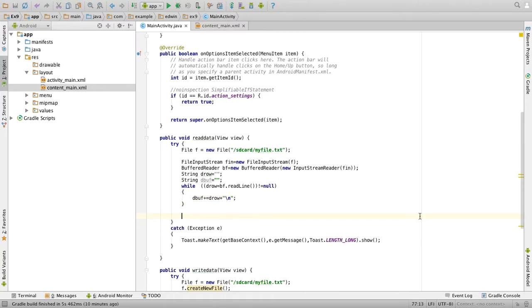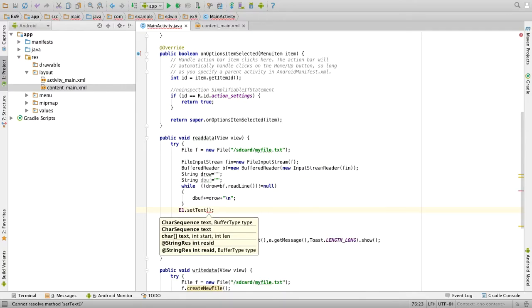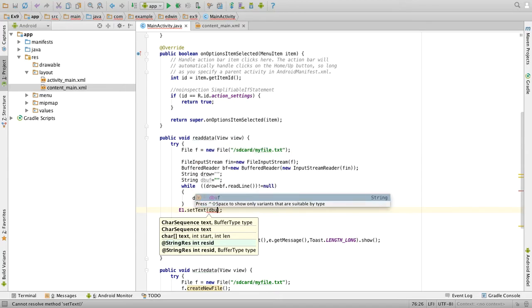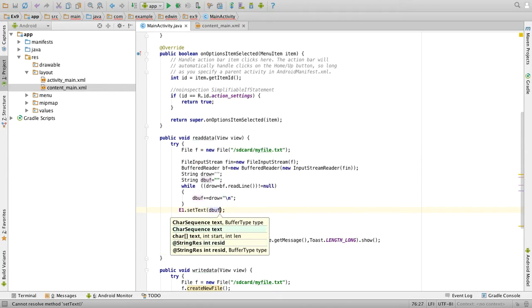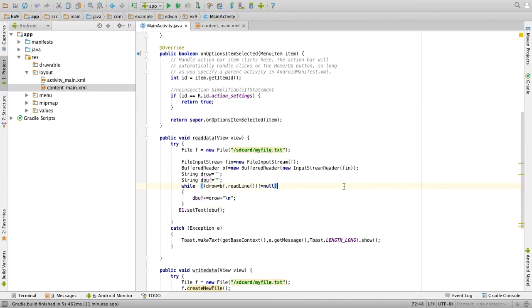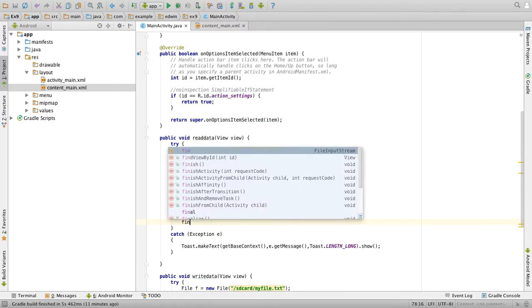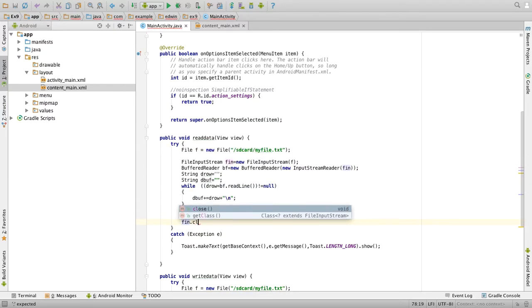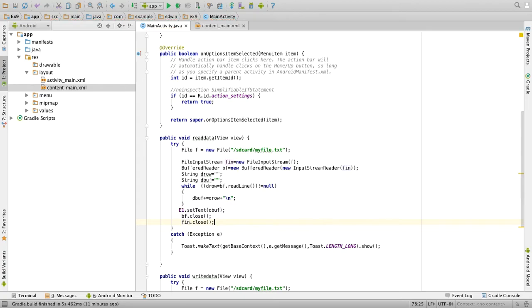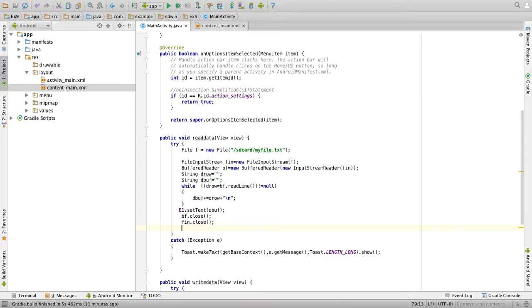We don't need the toast message. We will set the text: e1.setText of the buffer, that is dbuff. Now you can close the reader: br.close, fin.close. We have to close both the objects. You can give a toast message like finish reading. In case of exception the message will be displayed here.